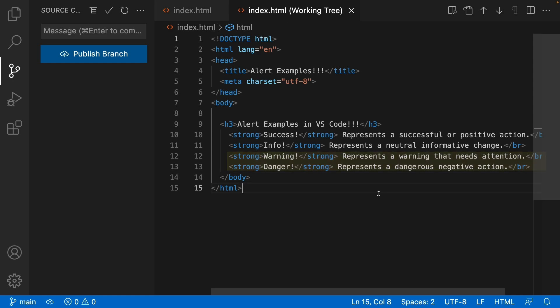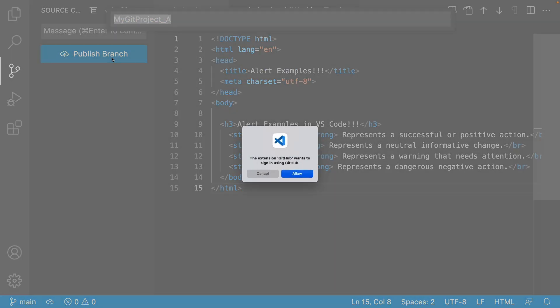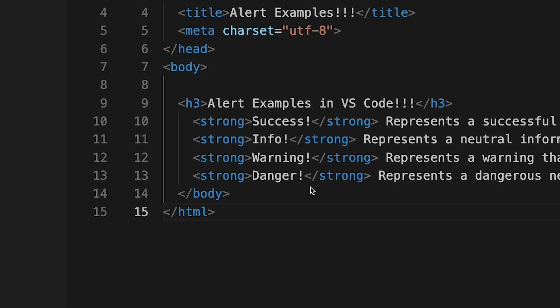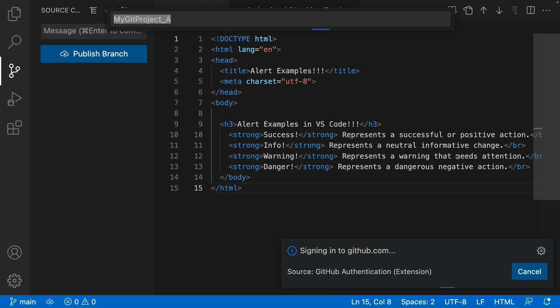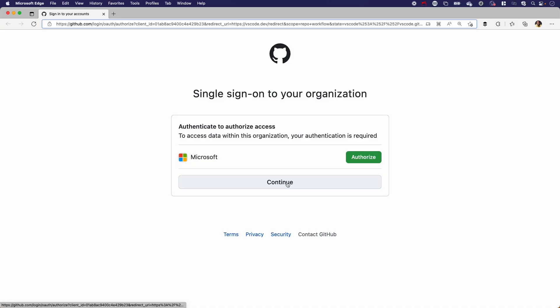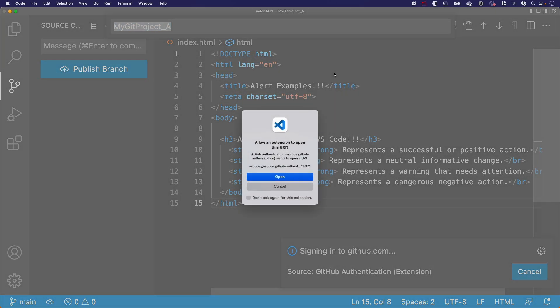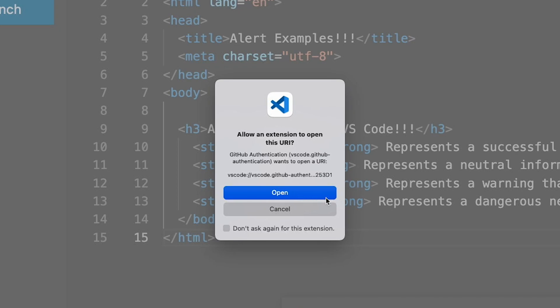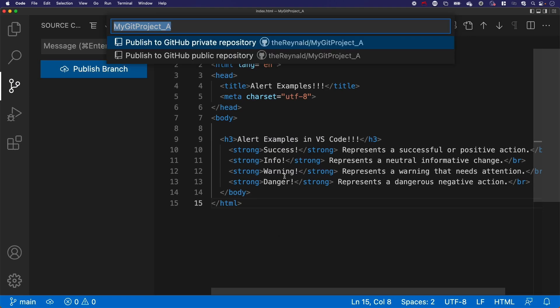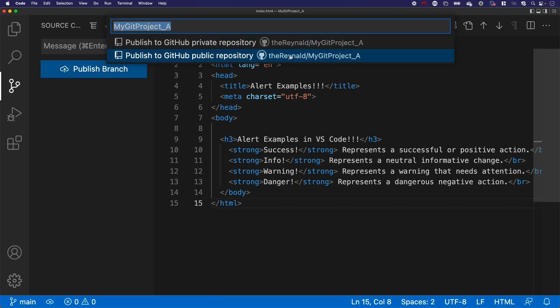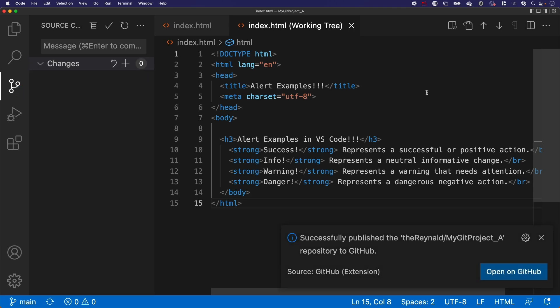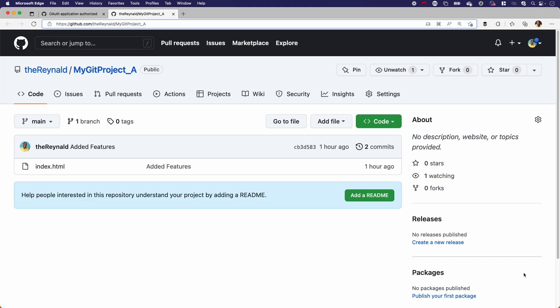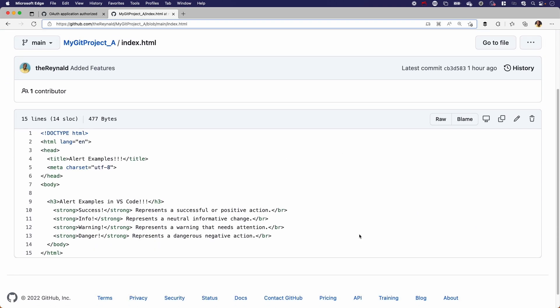So now let's say we actually want to publish this to GitHub. All we need to do is go to publish branch. It's going to prompt us that this extension GitHub wants to sign in using GitHub. I'll hit allow. And then an authentication process will start. I'll hit continue at this prompt. And over here, I'll give permission for GitHub to open up Visual Studio Code. Now it'll ask me for permission for this extension to open the URL. I'll click open. And now I can select whether I want a public or private repository. We'll go ahead and choose public. And it begins the publishing process to GitHub. And then prompts me to open up. And there we go. And I could see the file that we've been working on.